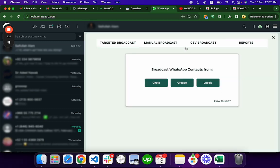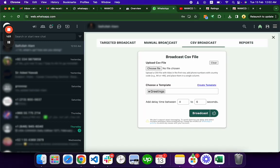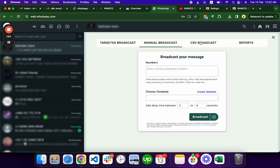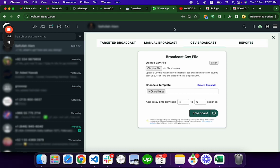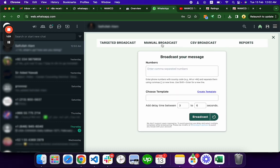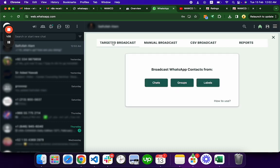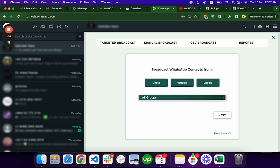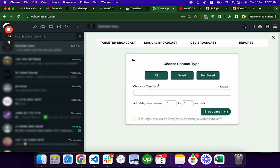You can use the bulk messaging and CSV broadcast or manual broadcast, or you can copy and paste the numbers from a CSV to manual for doing it manually, or you can simply select the group or chat for the broadcasting.